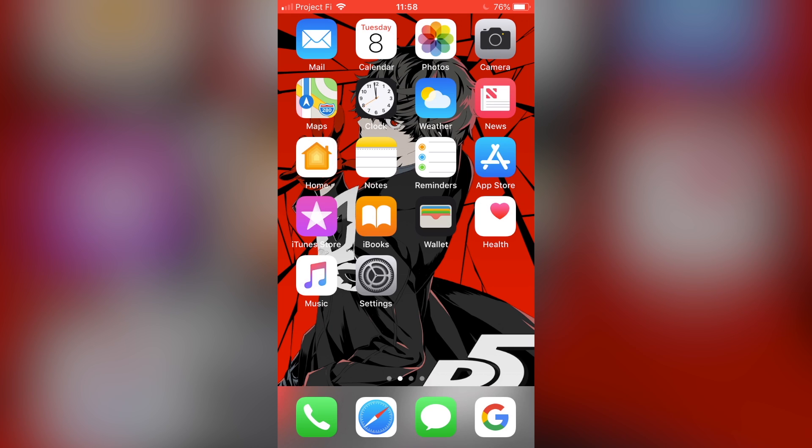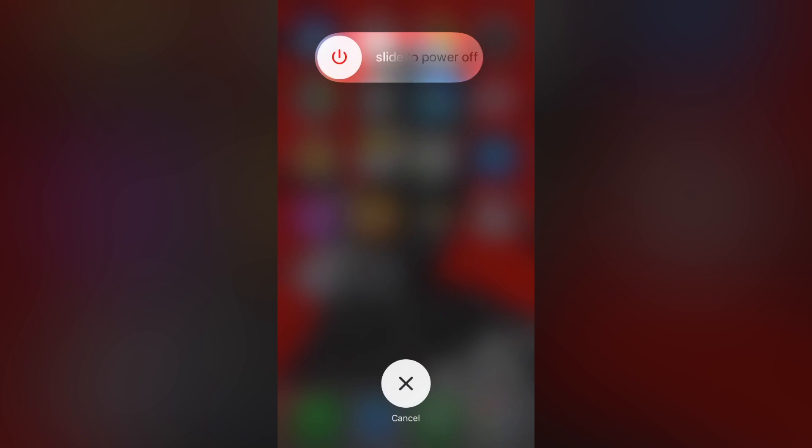For any iPhone other than the iPhone X, what you're going to want to do is hold the power button until you see the slide to power off prompt. Then, once you do that, just go ahead and hold the home button for a few seconds.